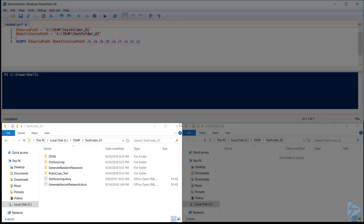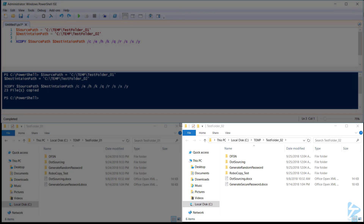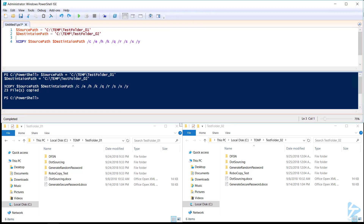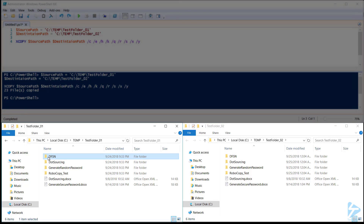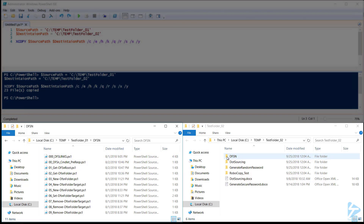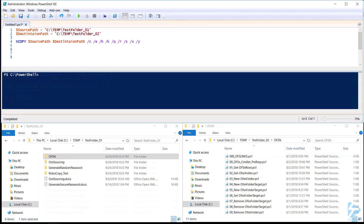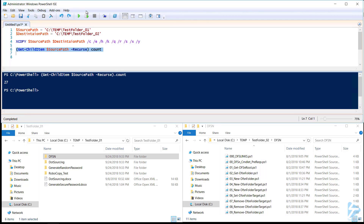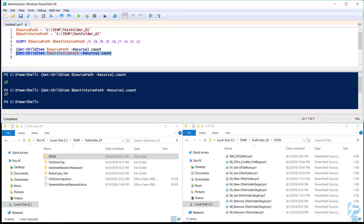Our command is now ready to copy files from our source to our destination folder. Now let's check some of the directories to make sure that all the files got moved. First we'll check in our test folder 01 and compare that to our test folder 02. Let's use PowerShell to compare the number of objects in our source location with the number of objects in our destination location. The number of files and folders in each location is exactly the same — our XCopy command was successful.